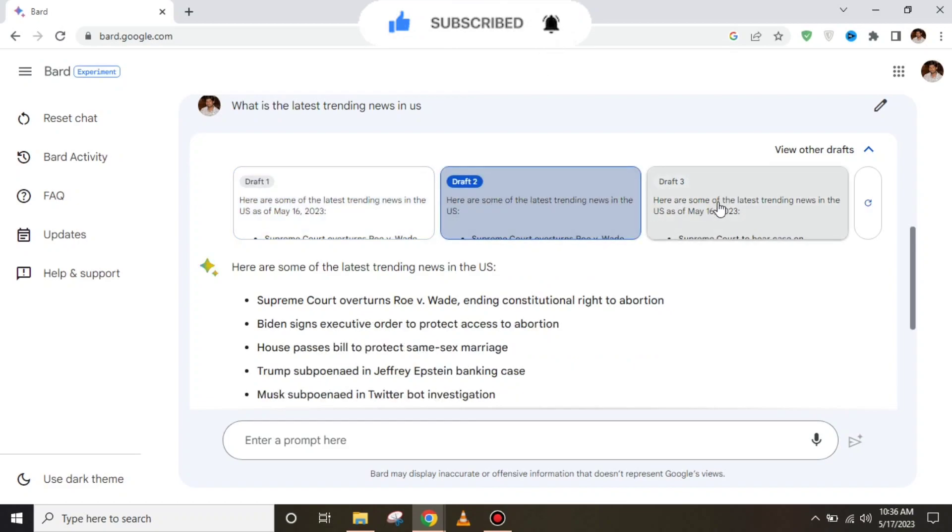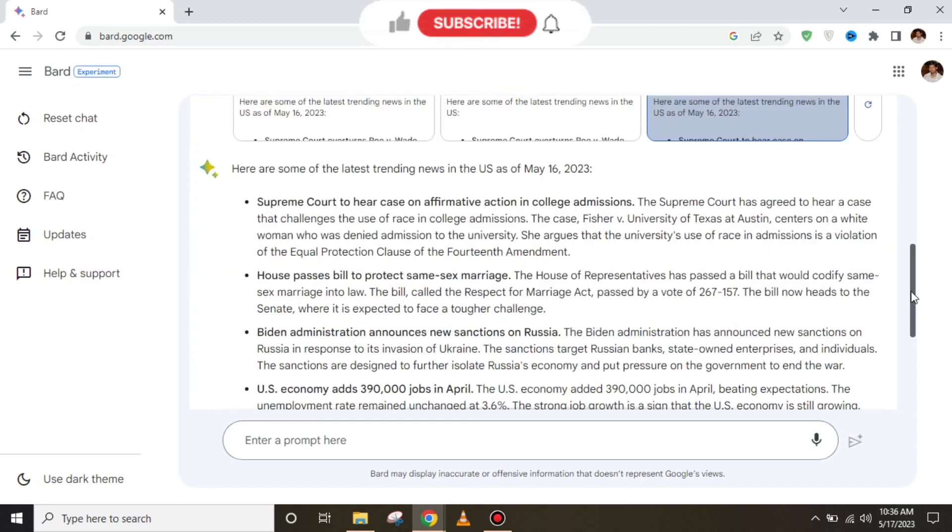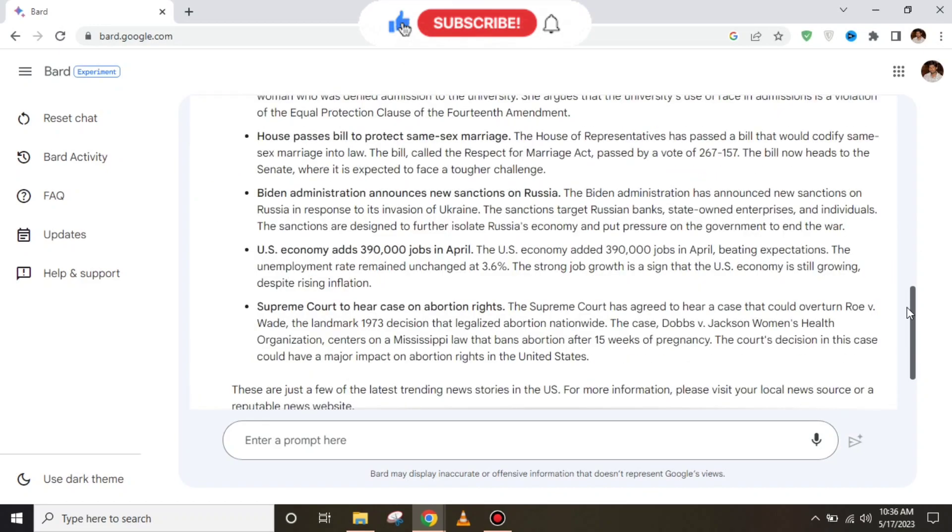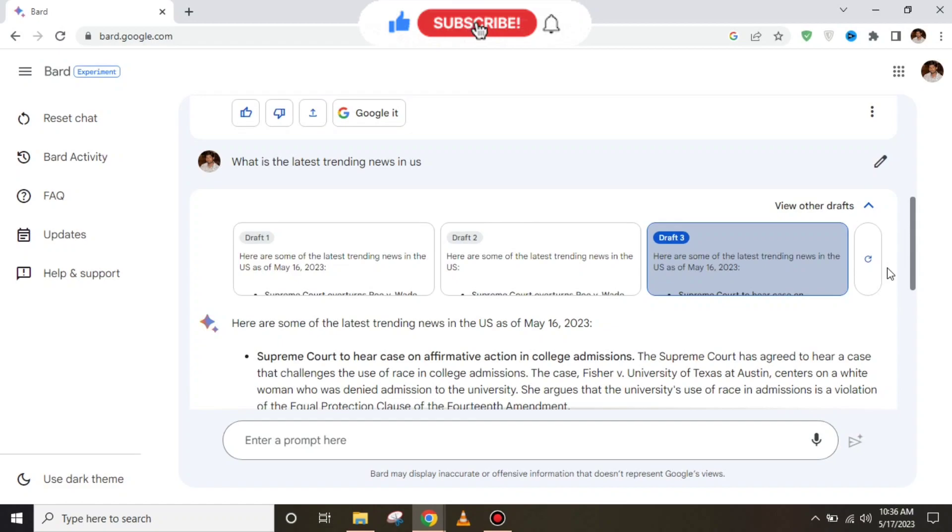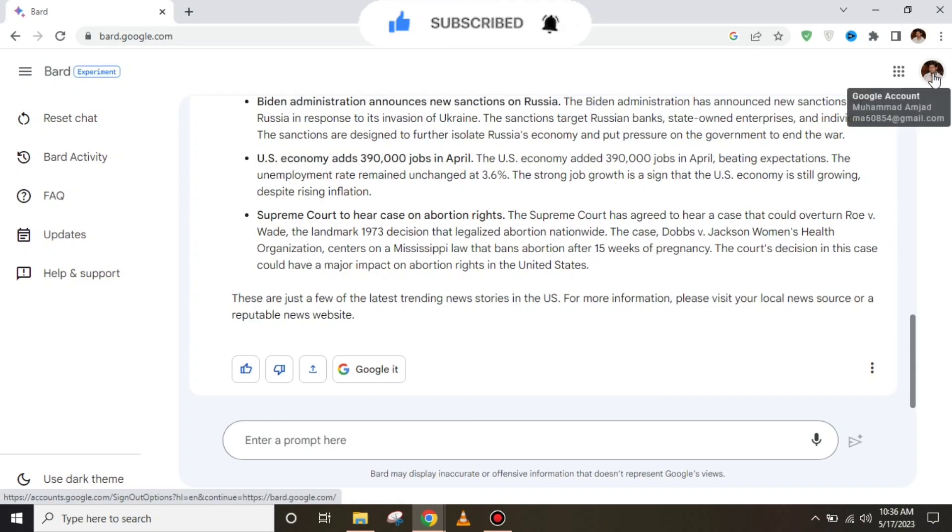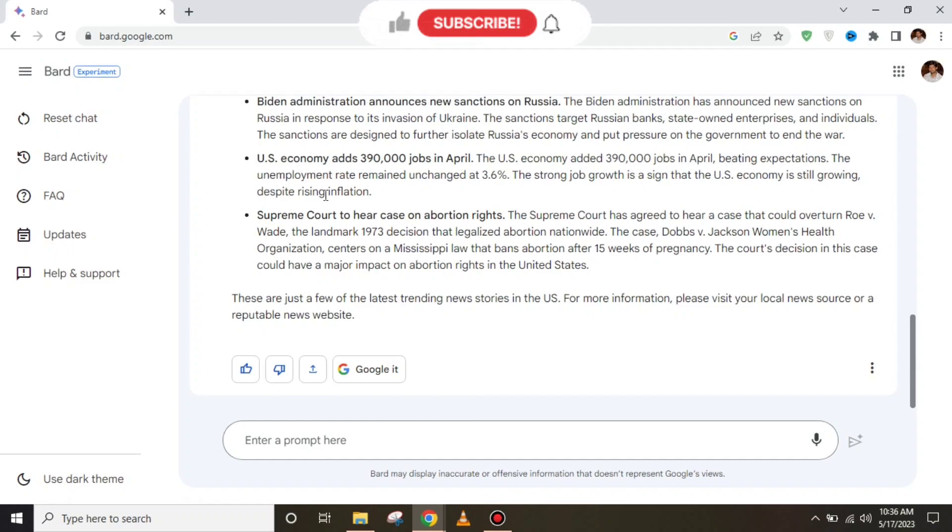Which means you can get the answer in three variants. If you ask Google BARD any question, it will provide you three versions of the answer. Hope you liked this video. Please subscribe to our channel.